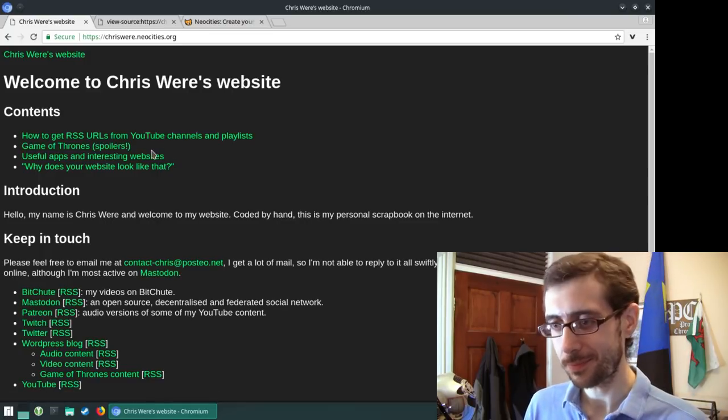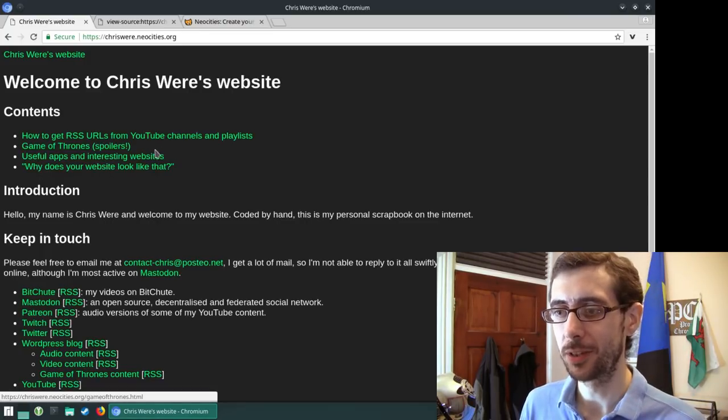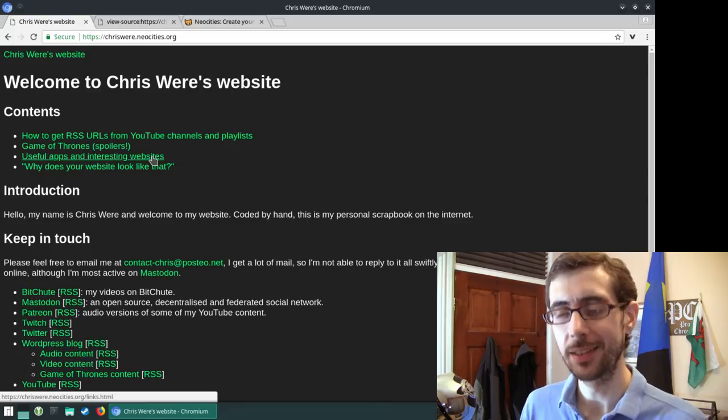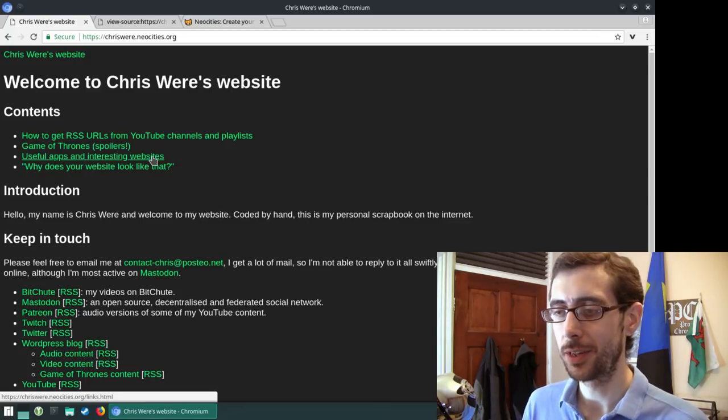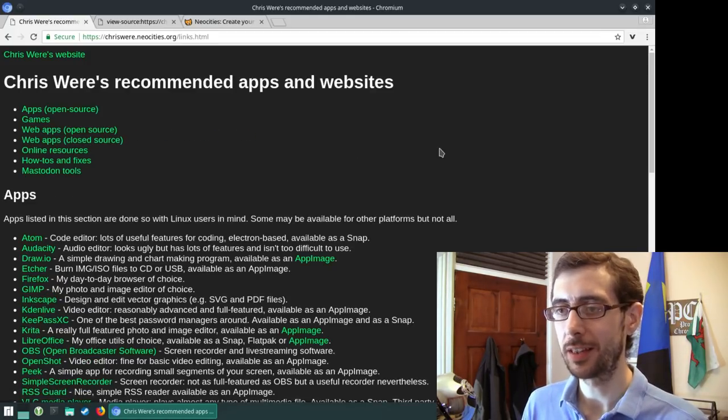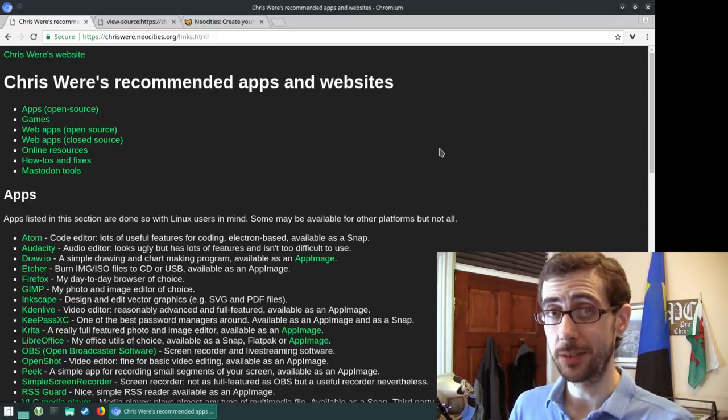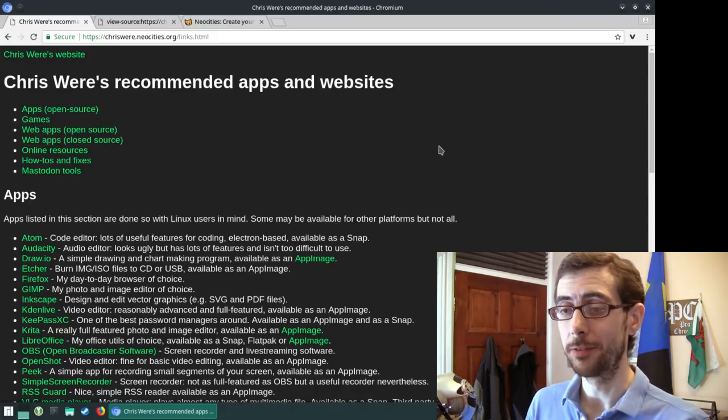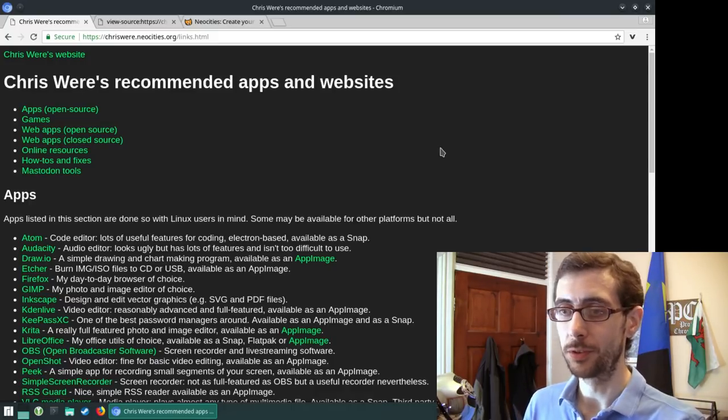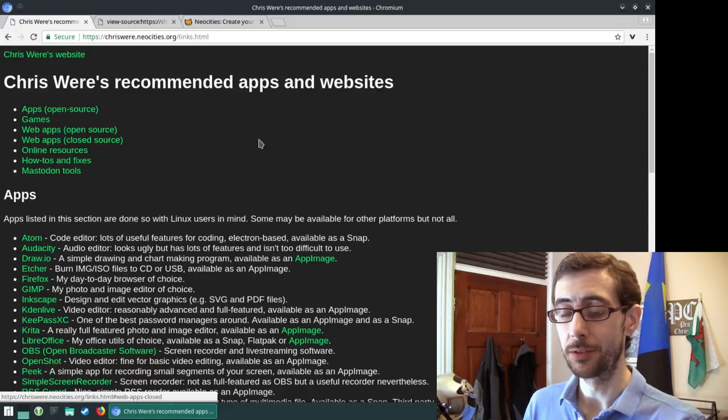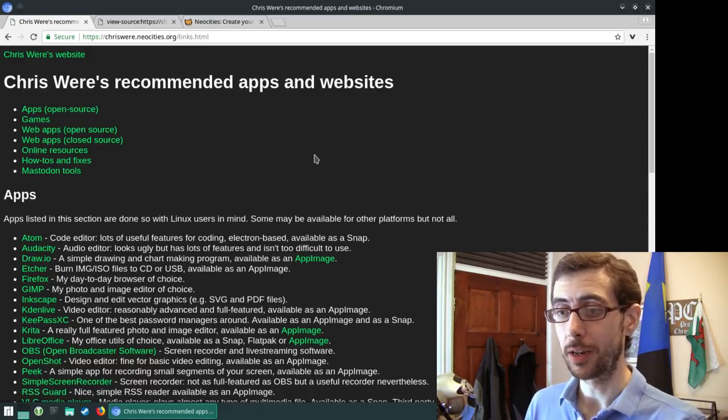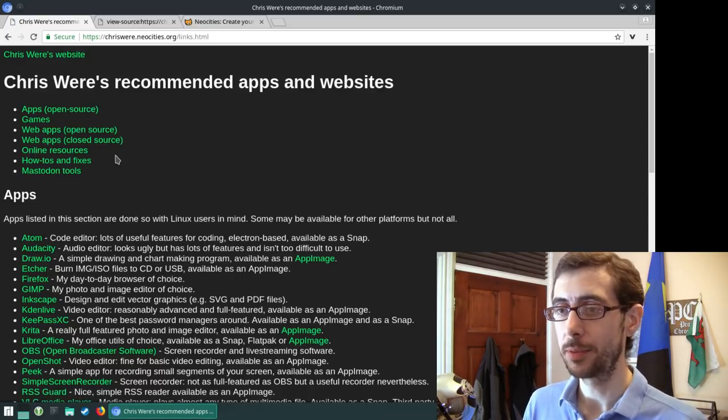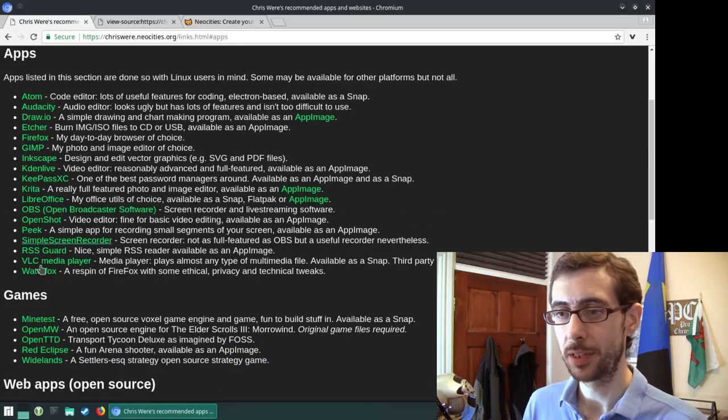So useful apps and interesting websites. That is the pièce de résistance of the website itself. Let's check that one out. So this is what you guys want to really come to my website for. These are all my open source, except for the web apps that are closed source, tools that I recommend. So in the apps section, I'll just pop down into apps.